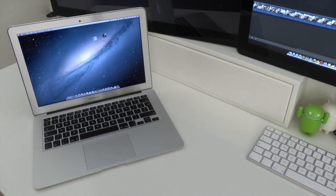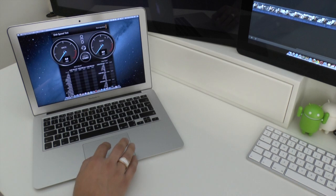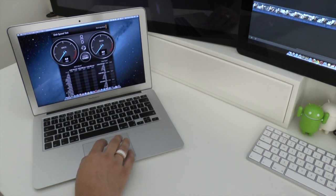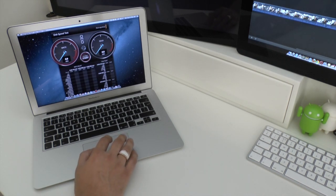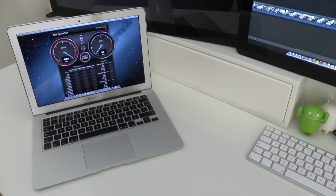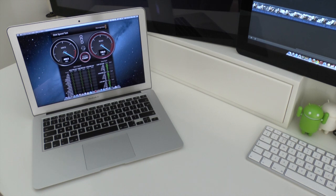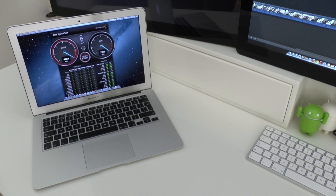So first of all I'm just going to run up the Blackmagic speed test and we're just going to see the actual speeds of the SSD or solid state storage inside the 2013 MacBook Air and straight away on the right we're up to 452 megabytes per second so very very fast and then on the read we're up to 726 megabytes per second so extremely fast on the solid state performance there.